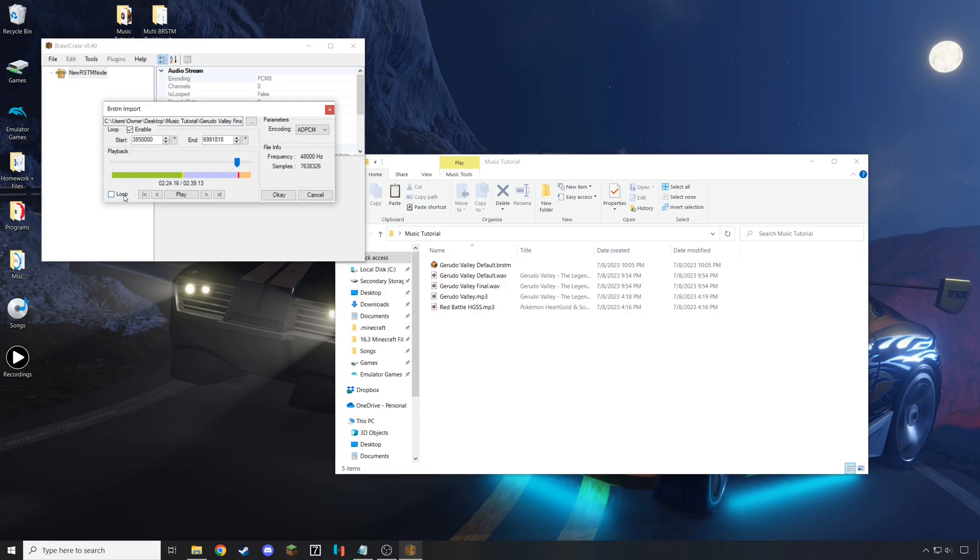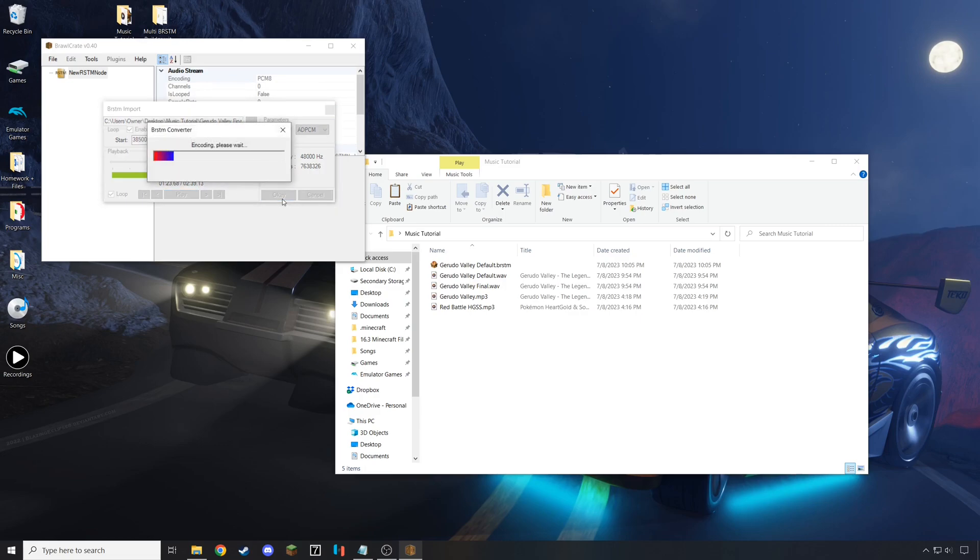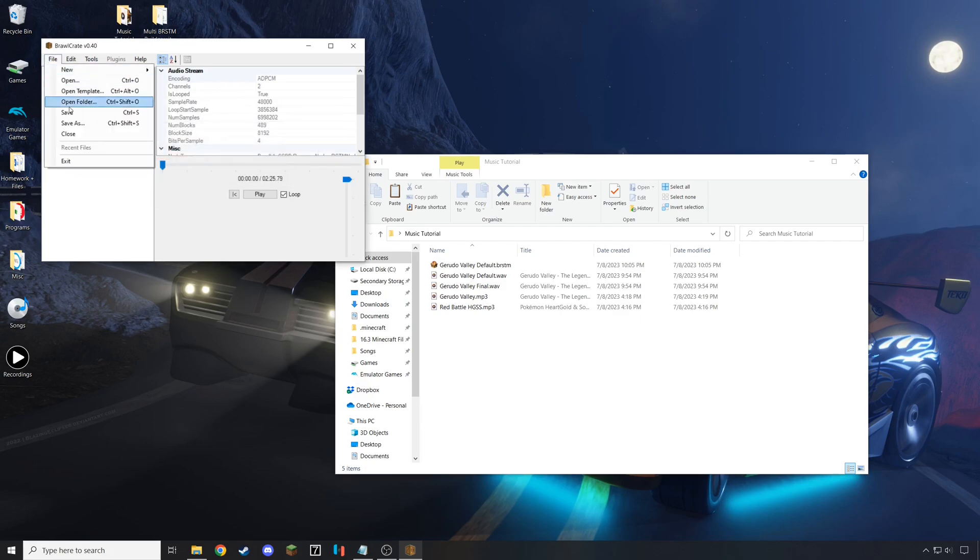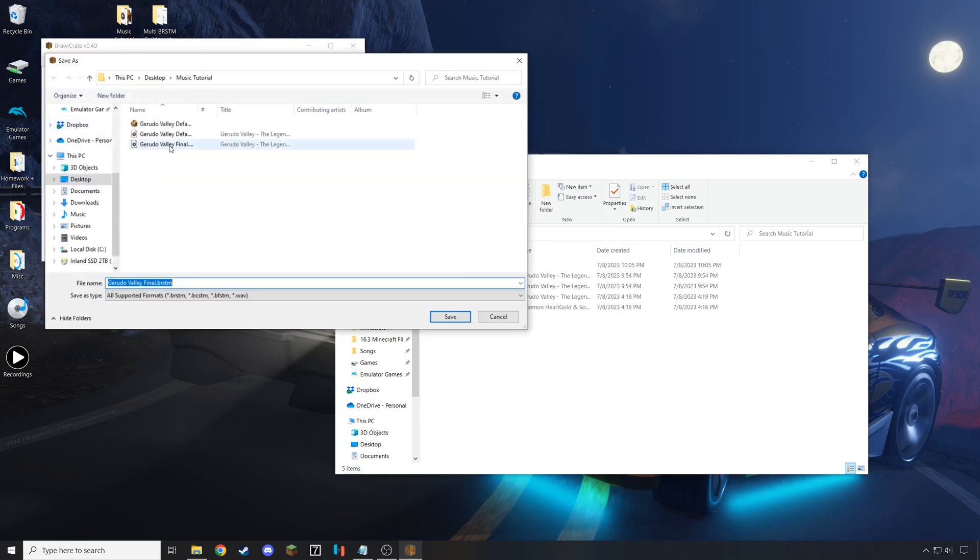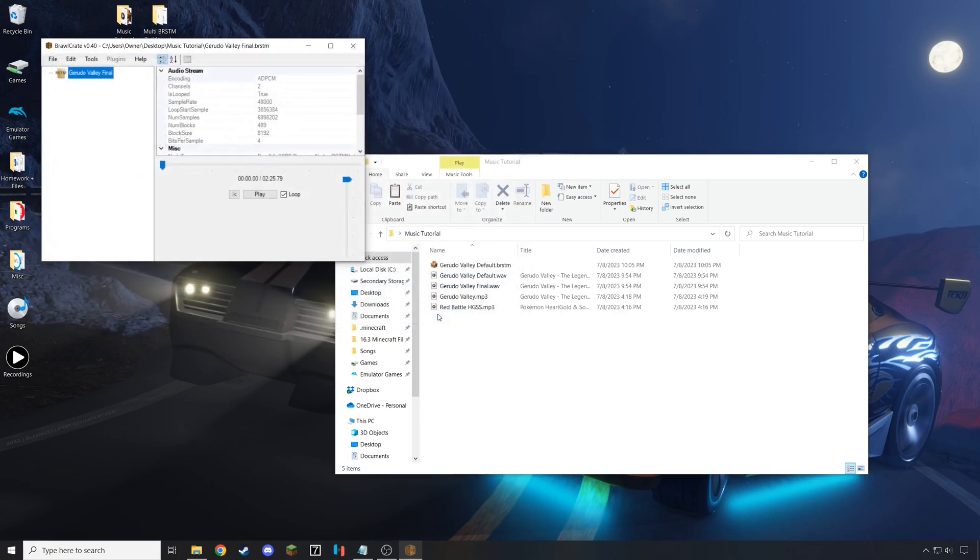Alright, now putting those values in. I can see that the loop once again was a clean loop, so I can hit OK. Finally, I hit File, Save As, and then save it with the same naming scheme.